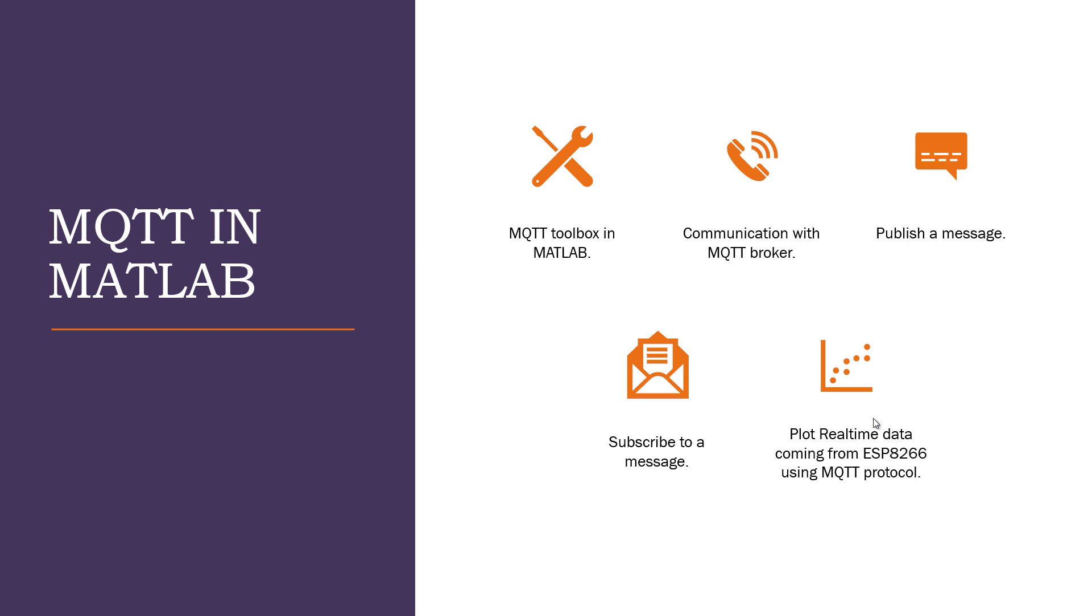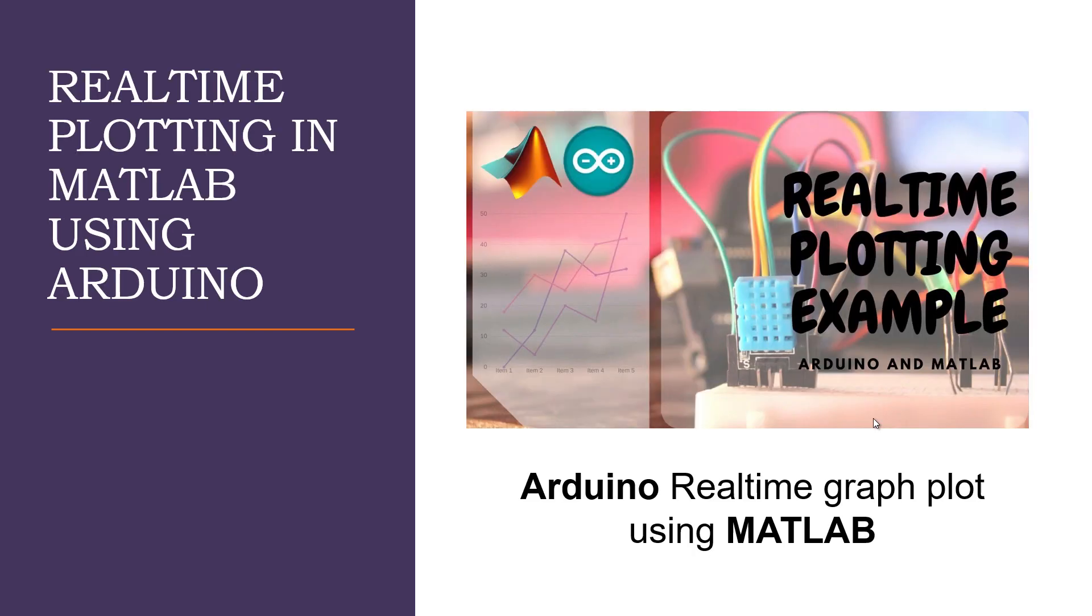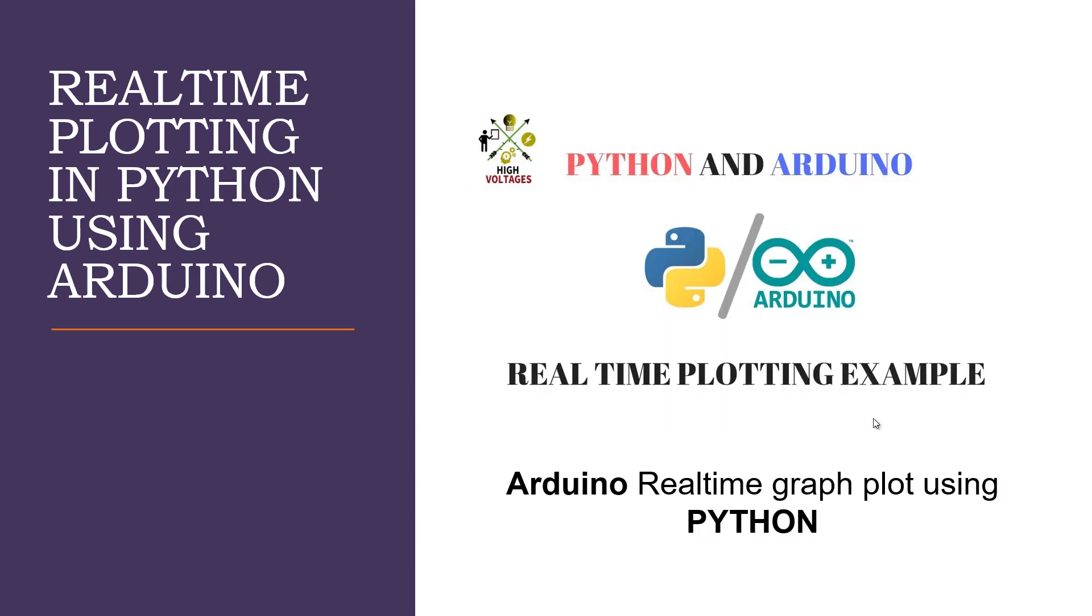Talking about real-time plotting, I made another video using Arduino for real-time plotting in MATLAB as well as in Python. You will find the link in the description.